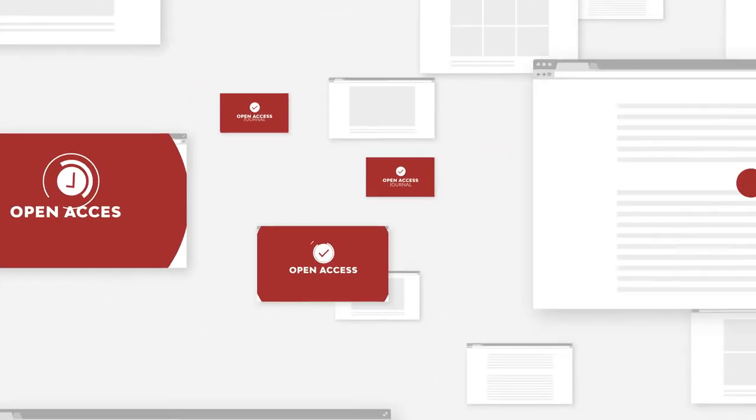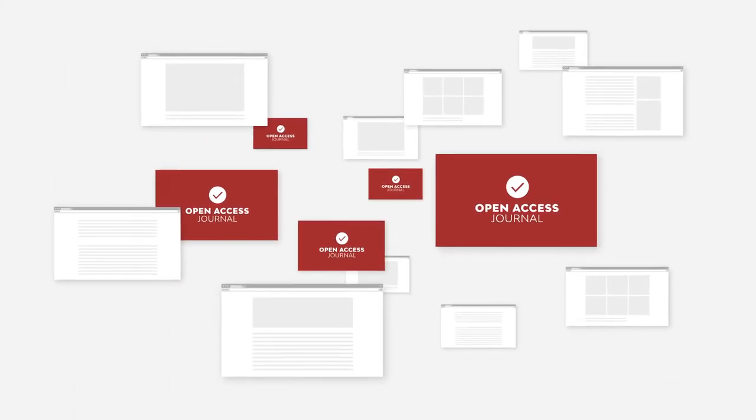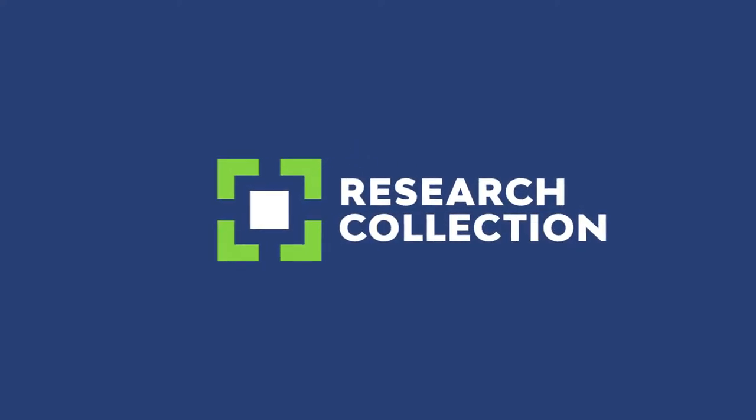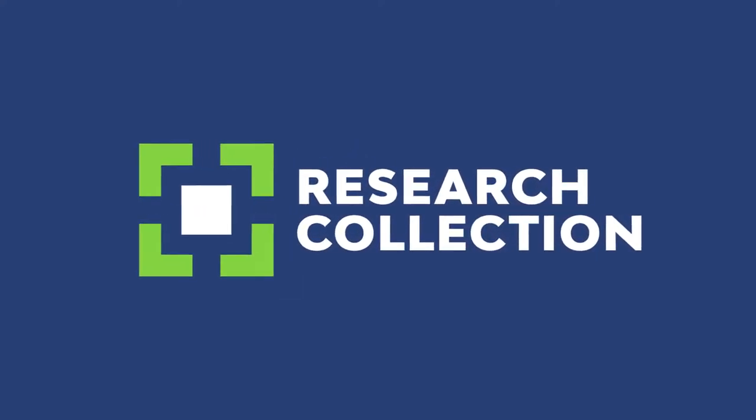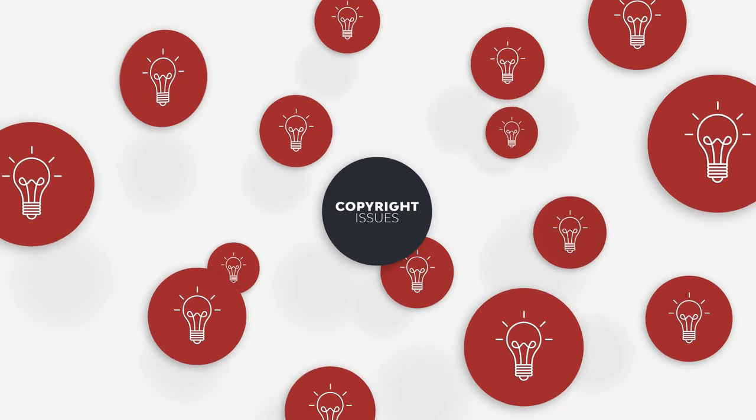Get financial support when publishing in open access journals, or publish open access via ETH Zurich's repository, Research Collection. ETH Library also advises you on copyright issues.